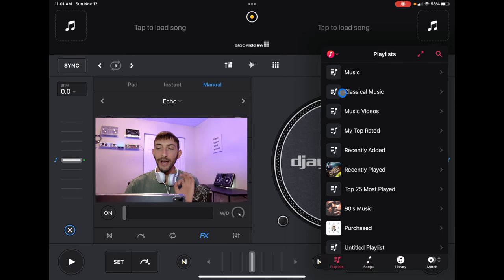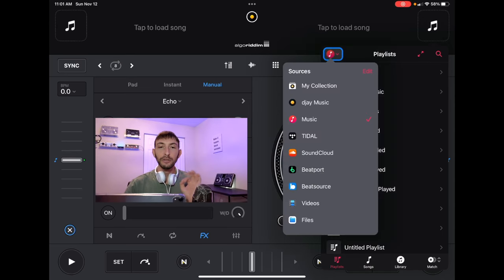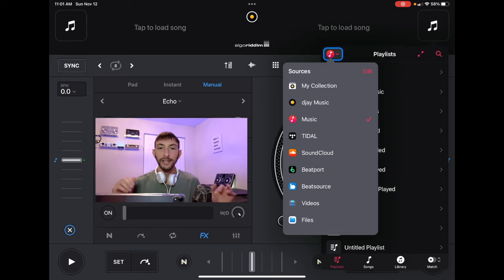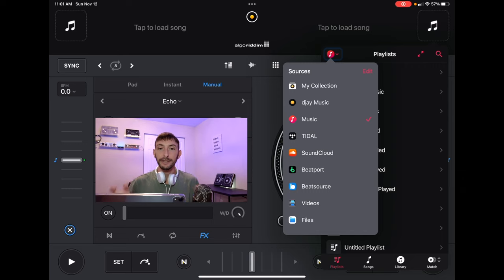With DJ Pro AI, even though some places online say that Apple Music is integrated, there is no way to log into your Apple Music streaming service to DJ with DJ Pro AI.